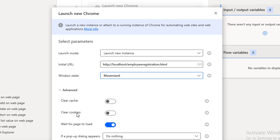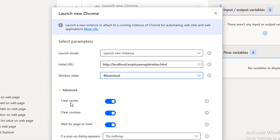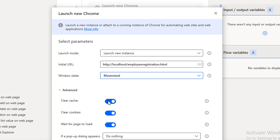To clear the username and password stored in cache or cookies, you enable Clear Cache and Clear Cookies. As of now I don't need these two options since there is no login page storing data. Now let's look at Wait for Page Load.